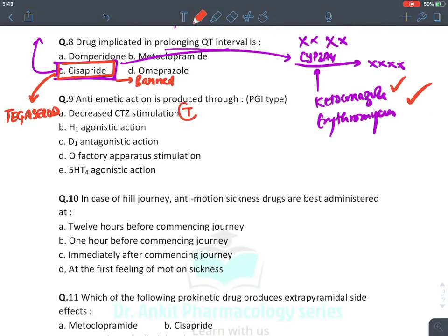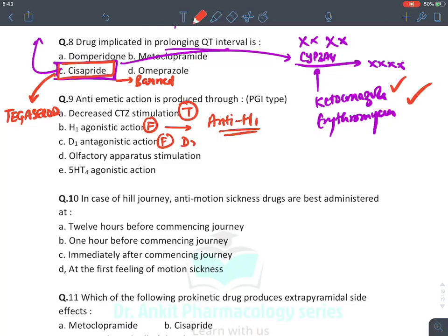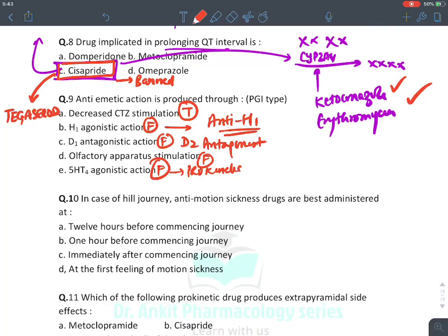Anti-emetic action through decreased CTZ stimulation — absolutely true. H1 agonist action — false; we must block H1 action (anti-histamine) in motion and morning sickness. D1 antagonist action — false; it is D2 antagonist. D2 receptors are present in the CTZ area. Olfactory apparatus stimulation — false; that would rather produce vomiting. 5-HT4 agonist action — prokinetic action, not anti-emetic. 5-HT4 receptors are in GIT. The answer is A.